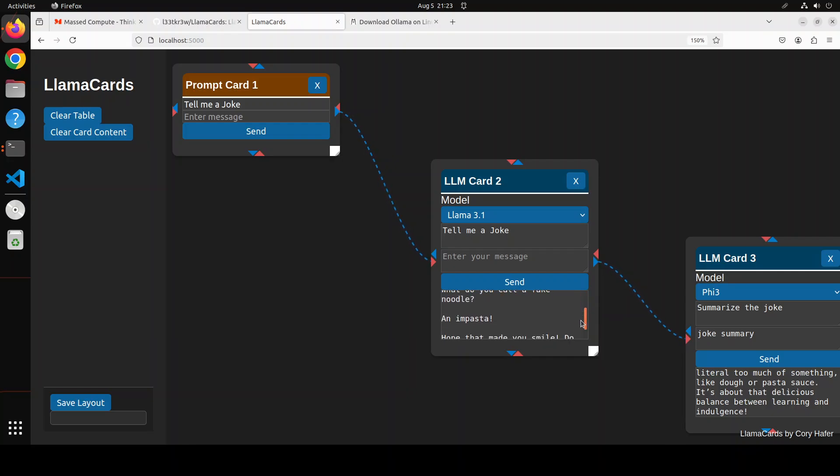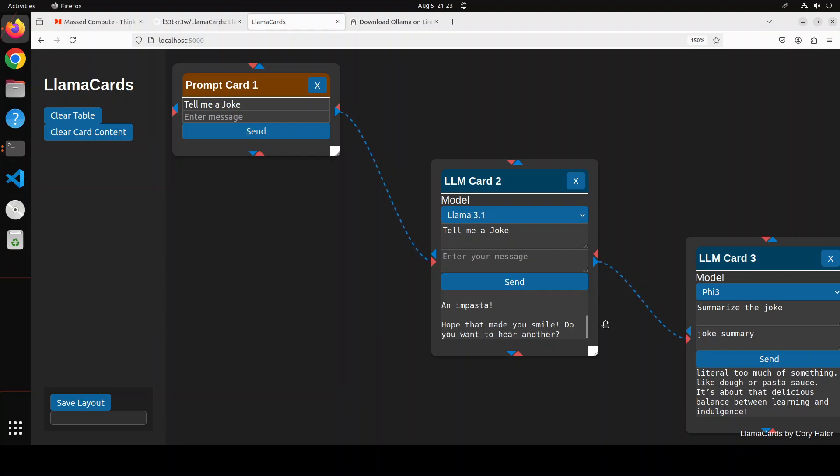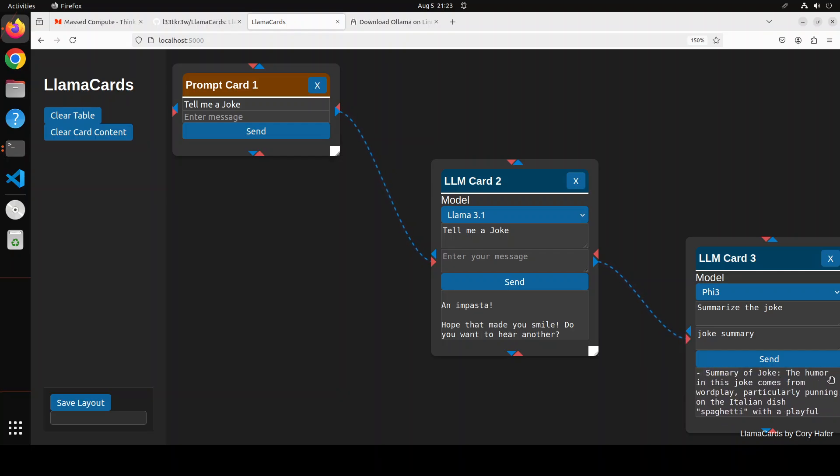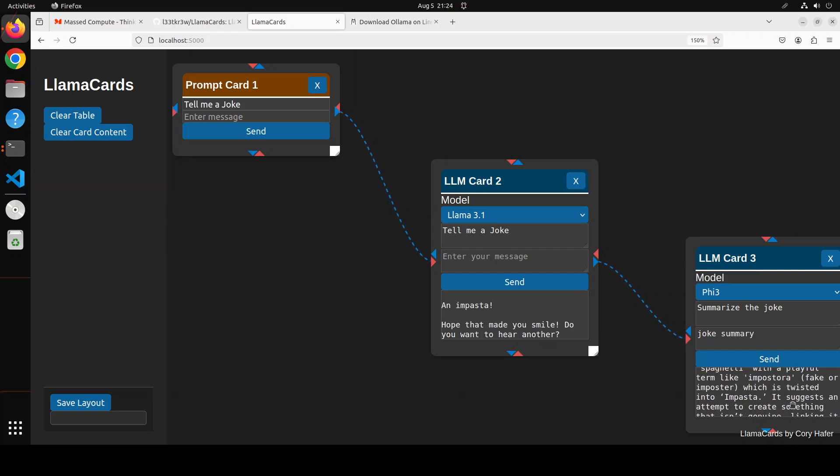What do you call a fake noodle? An impasta. And then this Phi-3 model, so this output of LLM 3.1 has been sent to Phi-3. And Phi-3 has summarized it like this one. Summary of joke: The humor in this joke comes from wordplay, particularly punning on the Italian dish spaghetti with a playful term like impostor, fake or imposter, which is twisted into impasta. So you see that I have just connected all of these LLMs with their prompts, and then you can chain them together.